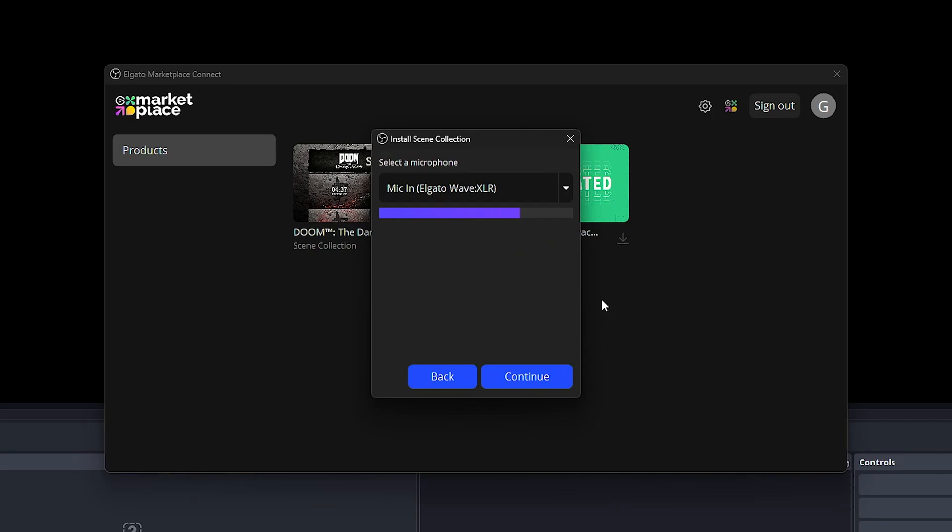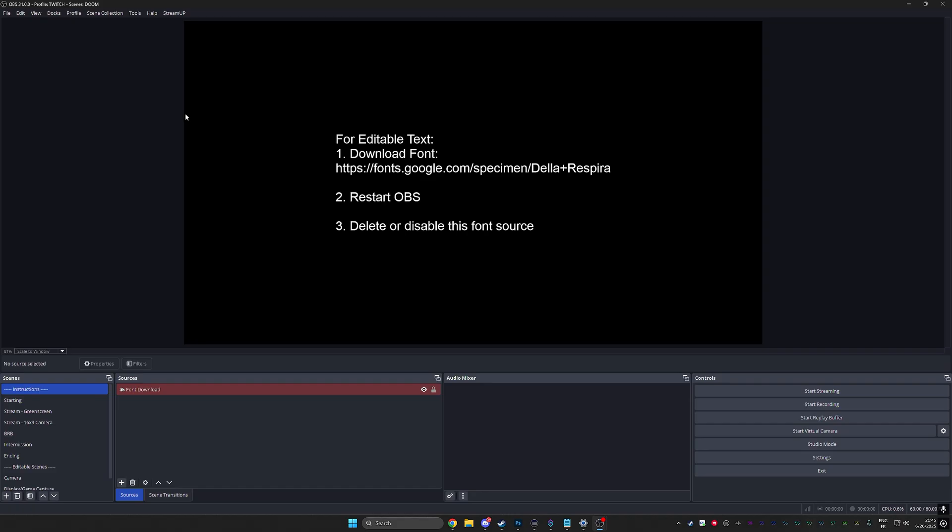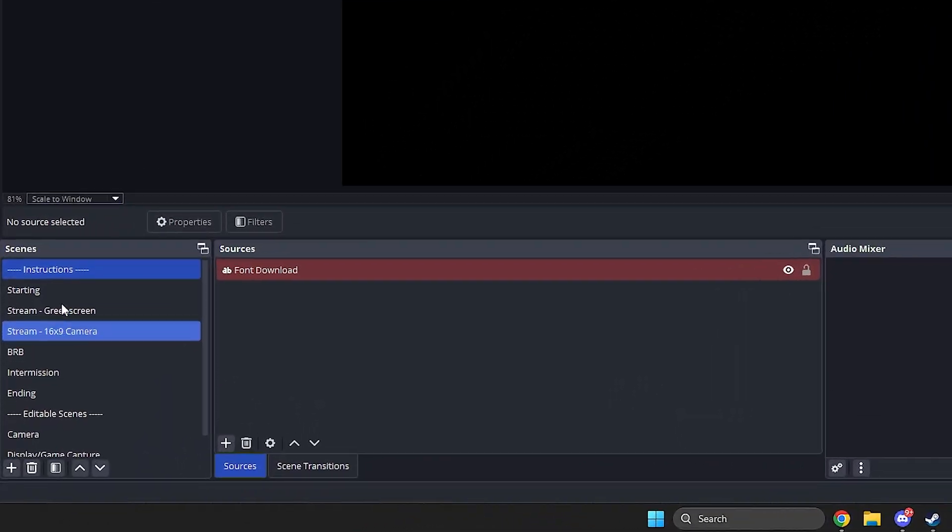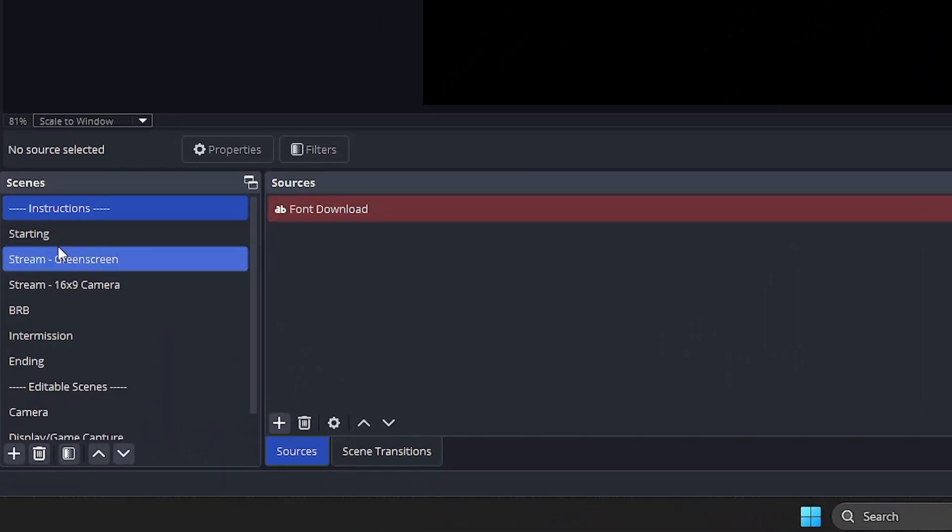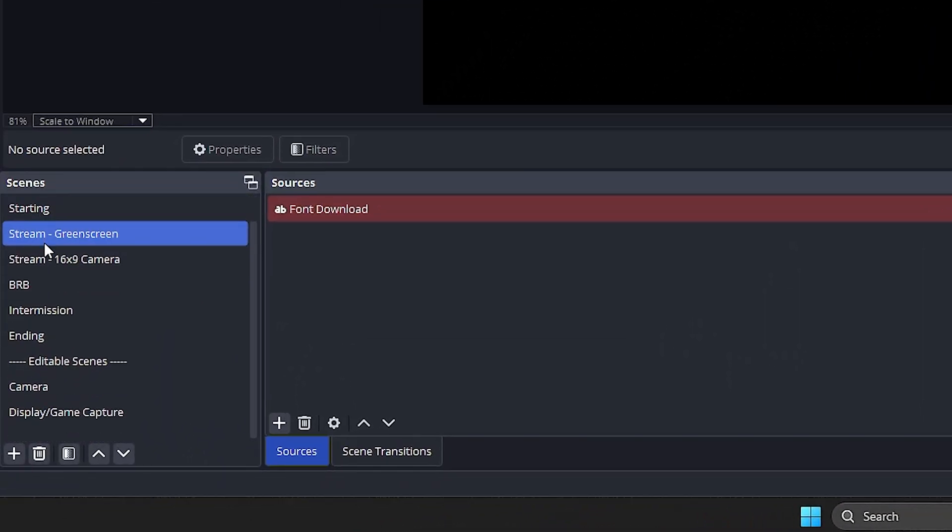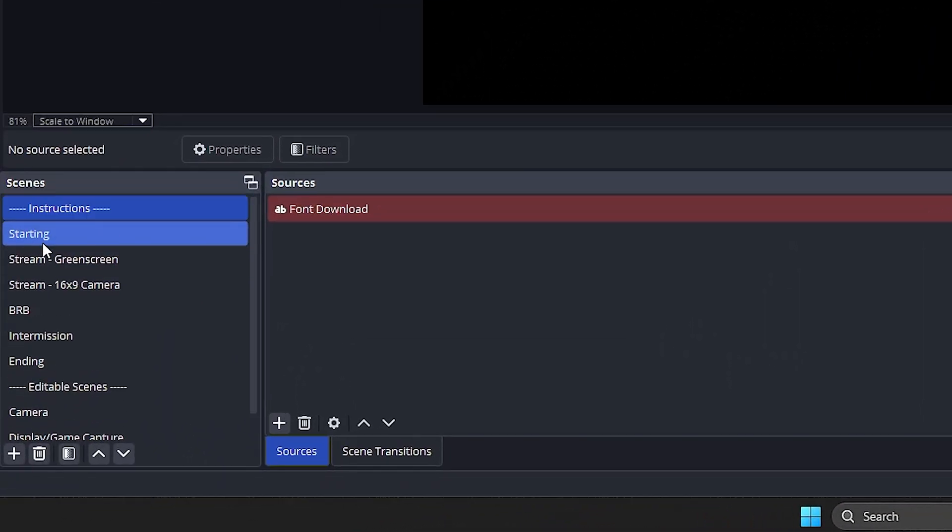Okay, loading collection, get started. Collection name, I'm gonna call it Doom. Little pop-up, select your webcam. It is. I click continue. Select your microphone. Oh look at that, it's the right microphone. Boom, continue. And then you get this. Now if you look on the left here we realize that we have a bunch of scenes now.